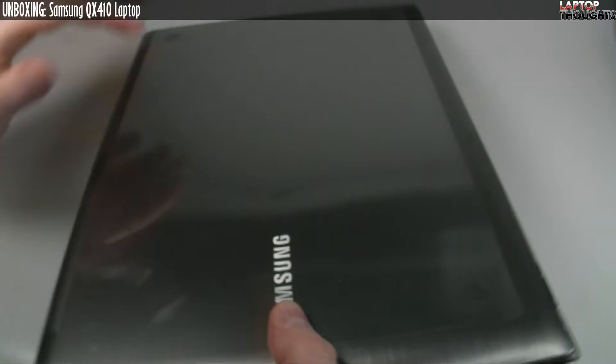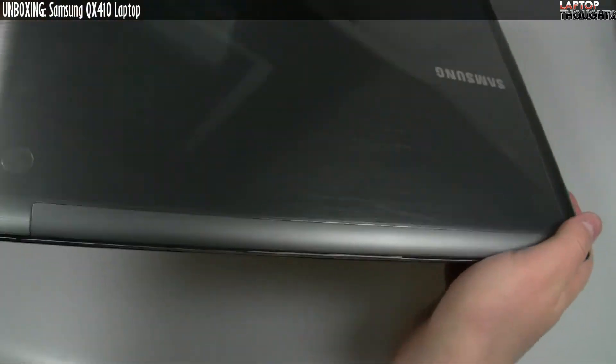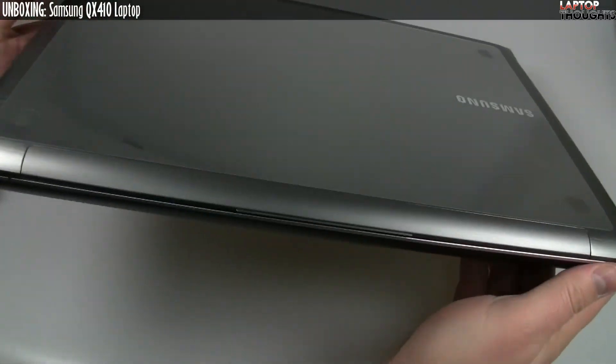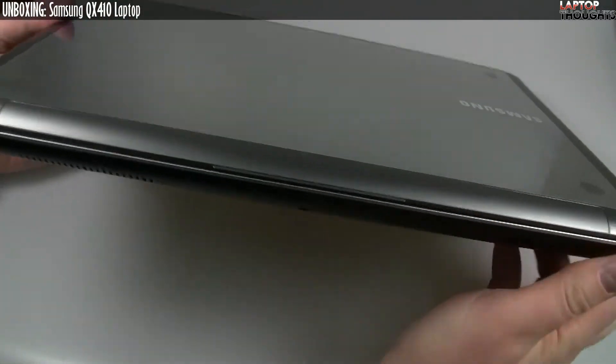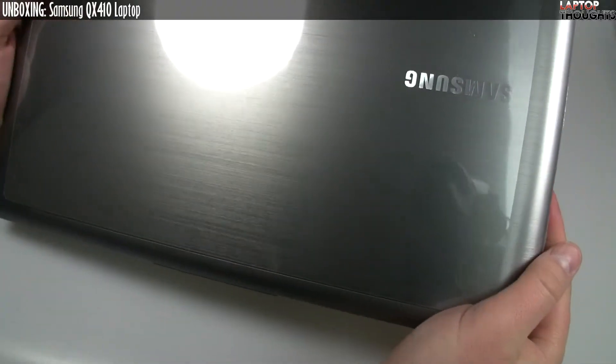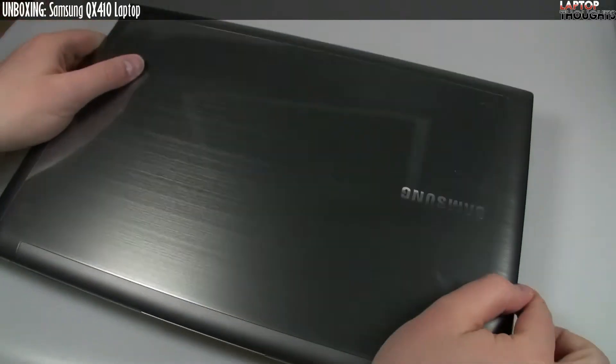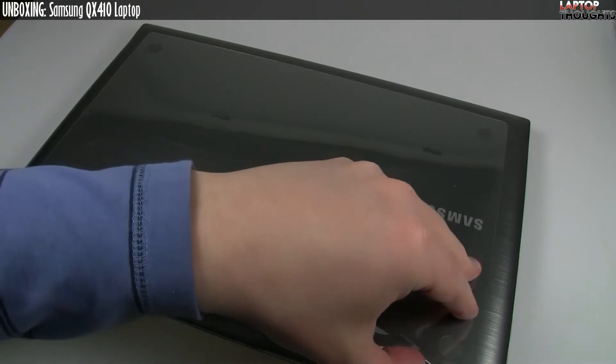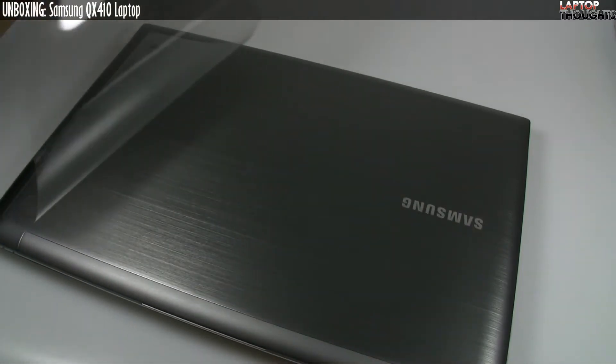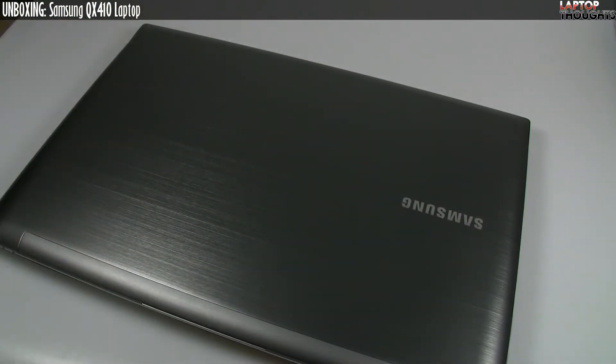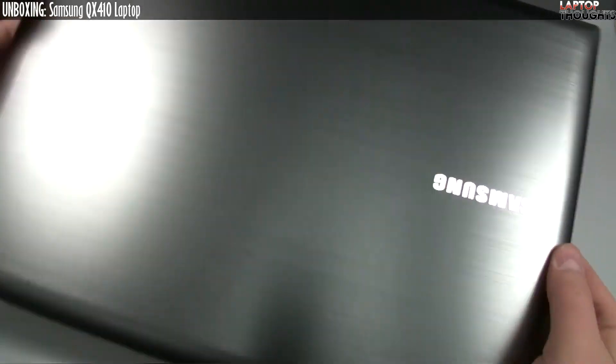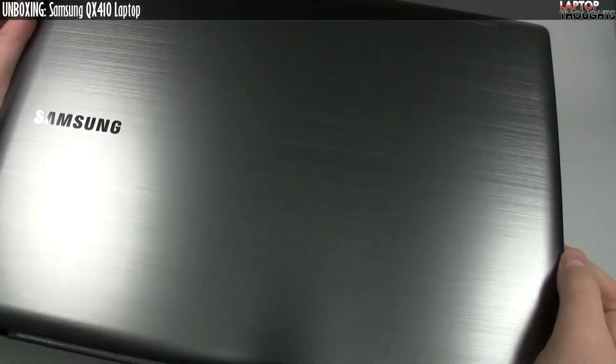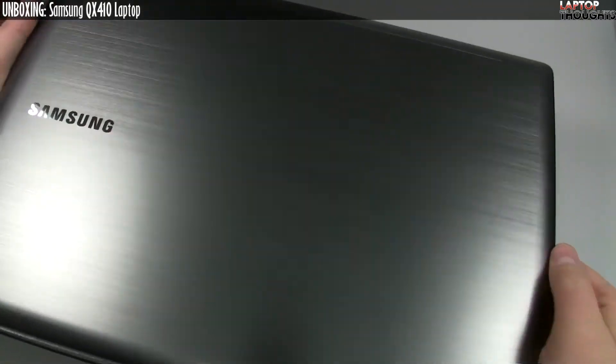As you can tell, it's fairly thin, it's not razor sharp thin, but I would say it's certainly on the thinner side of laptops. We have a sort of a brushed aluminum top here, I'll just take off the plastic, and we'll take a look at the finish. Wow, I really, really like that.